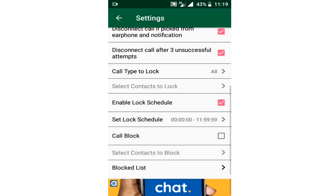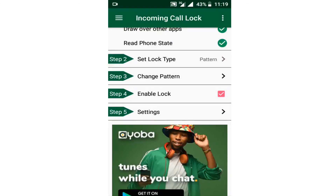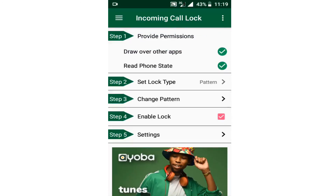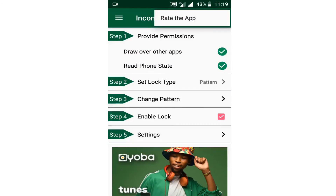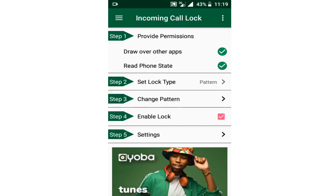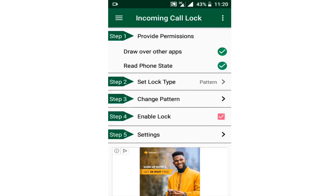You can block or unblock a person through this application and access other features on your Android phone. When someone calls you, you will see the background image you have set. This is how you use this application — it allows you to secure your incoming calls and hide them so that no person will know who is calling you, know the name of the person calling, or pick up the phone for a call meant for you. Thank you very much for watching. Like, subscribe, turn on the notification bell, and share this video with your friends. Keep watching No Max TV.